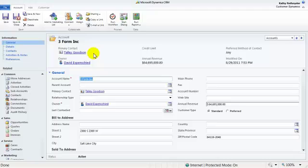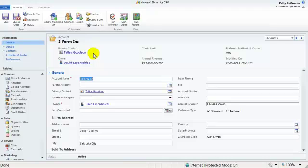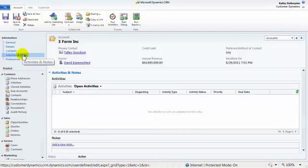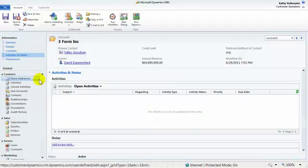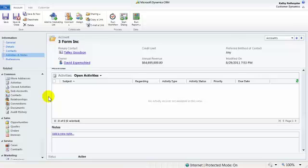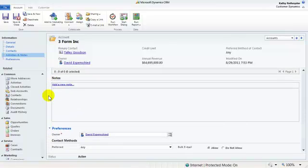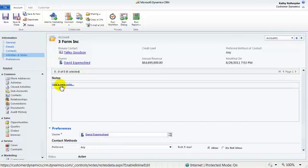There are two areas from which you can create a note. The first is using your activity and notes quick link on the left-hand side. This will take you to the notes section of the form. Here, you can simply click on the hyperlink to add a new note.